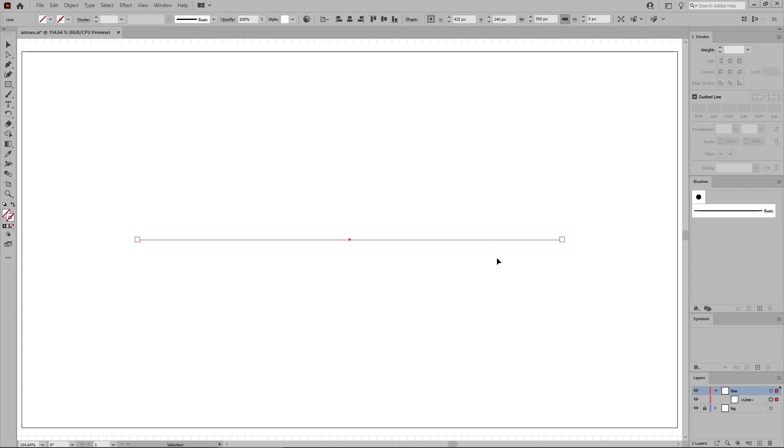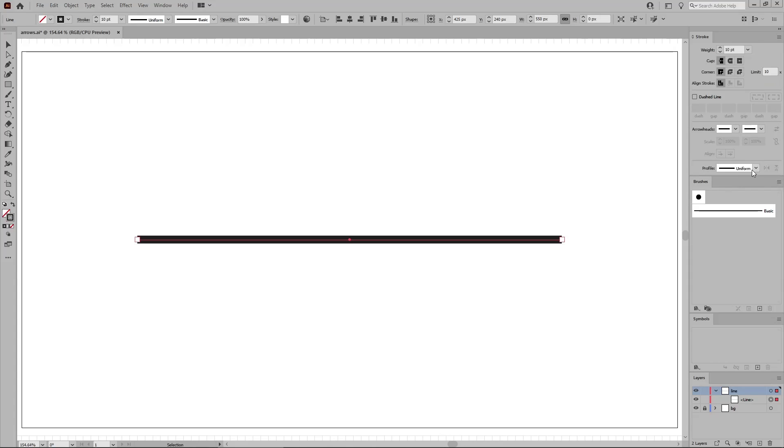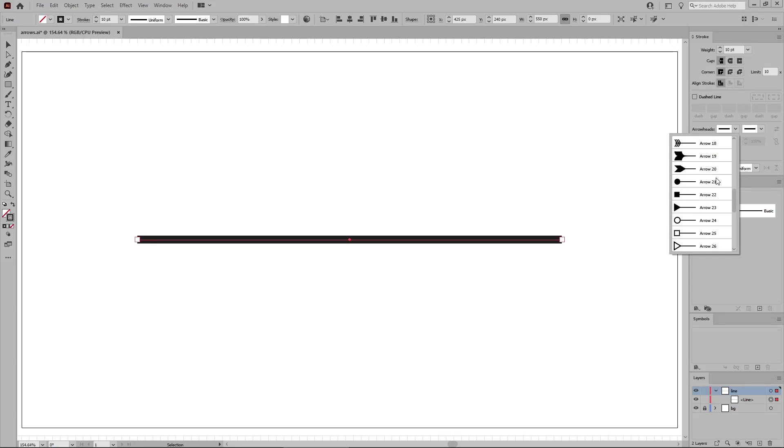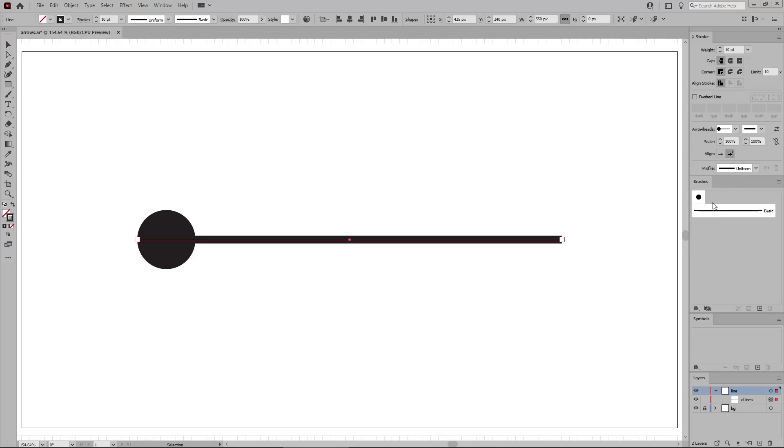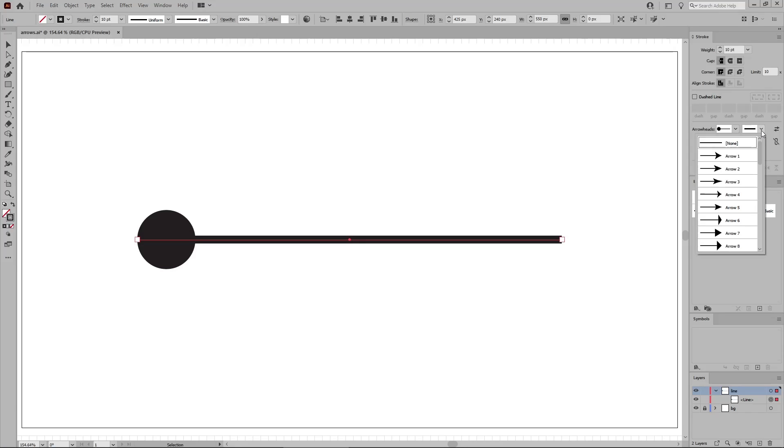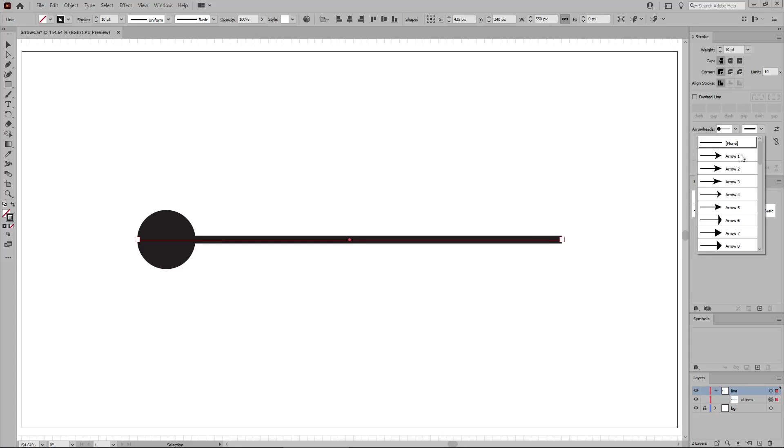Select your path, make sure that you have a stroke applied, and then focus on these two arrowheads options. Choose one of these 39 options to stylize the start and end point of your path, and so create your arrow.